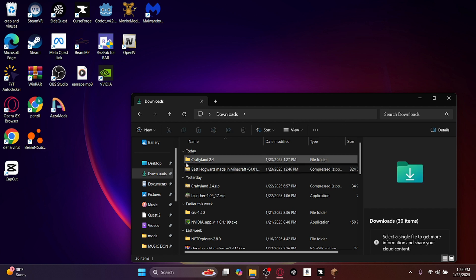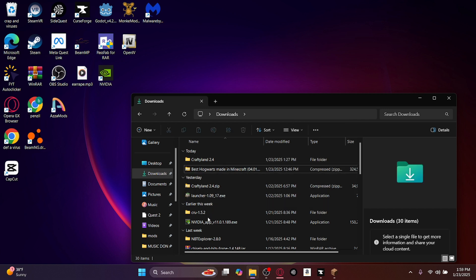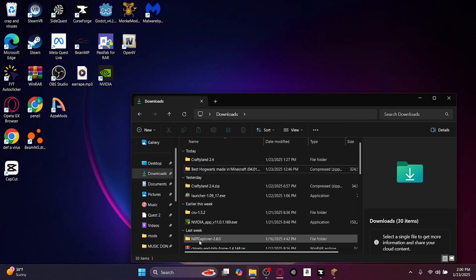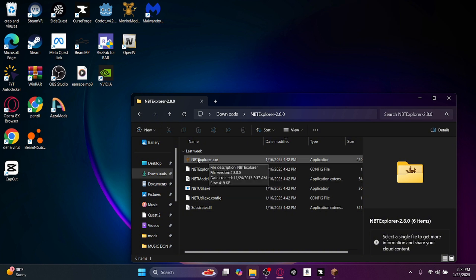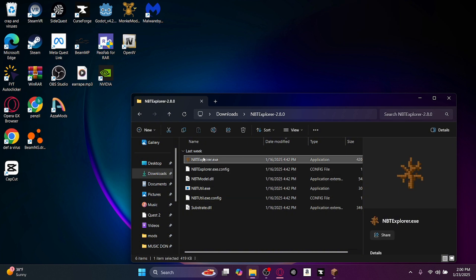There will be a zip folder like this, and then just click extract all. And then once it's extracted, you want to double click on the folder, and then there will be an nbt explorer.exe. Double click it.